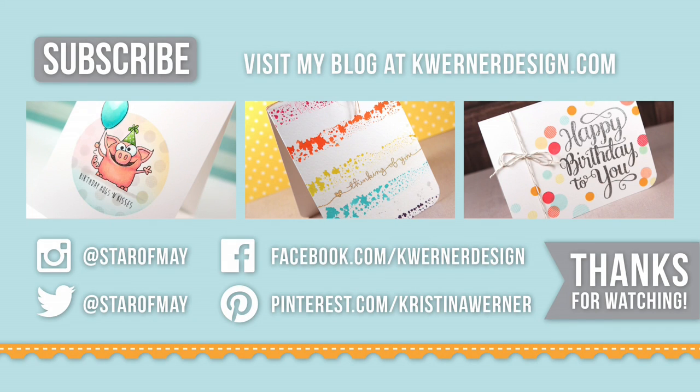Thanks for watching today's video. I have three more cards for you to check out and they are all one layer cards, so these cards are also very easy to send through the mail. Click on any of those video images to go watch those videos right now.